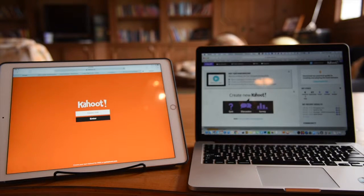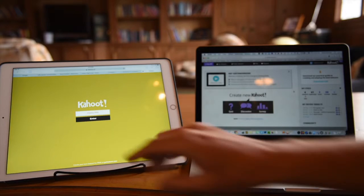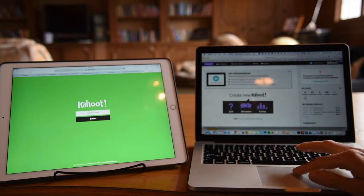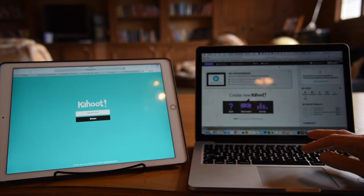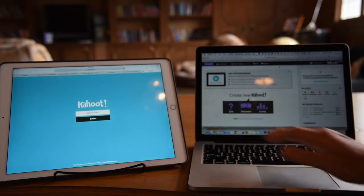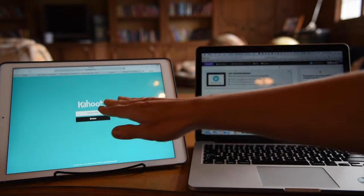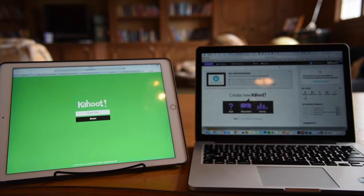For Kahoot!, you'll notice that the URL for the teacher device is slightly different than the student device. For the teacher, you'll go to getkahoot.com, whereas the students would log into kahoot.it.